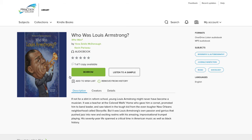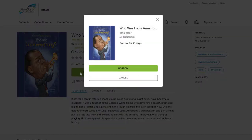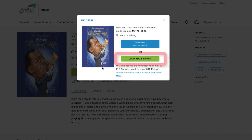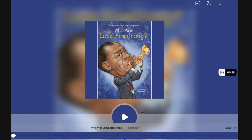Go ahead and click the Borrow button. Overdrive will ask you if you want to borrow this audiobook. Click Borrow. Then click Listen Now in Browser. To start the audio, click the Play button. While it's playing, go back to the digital book window.